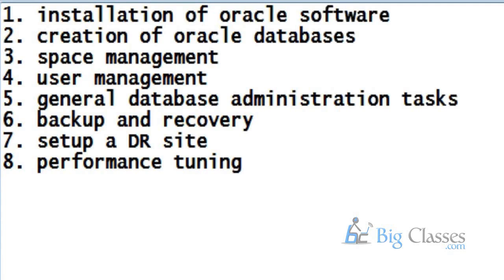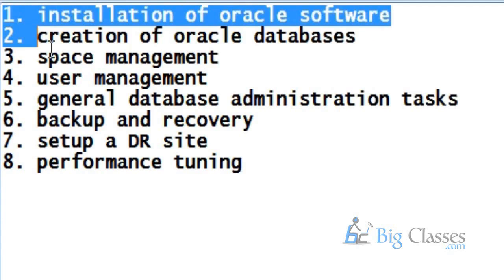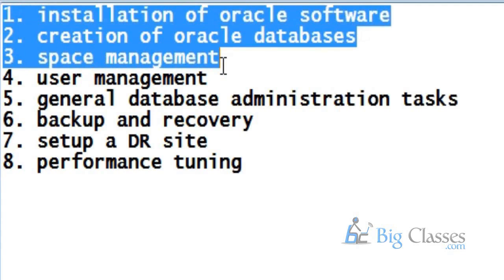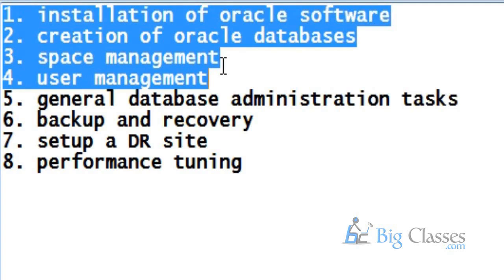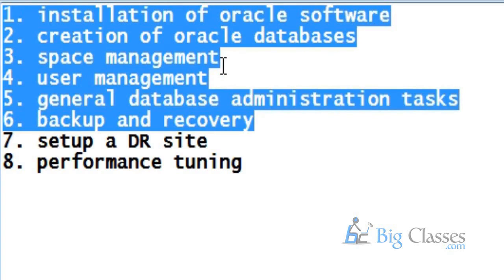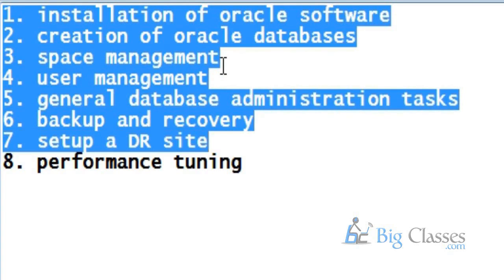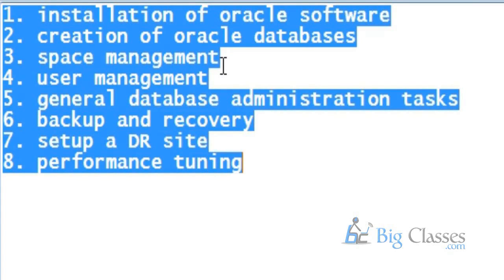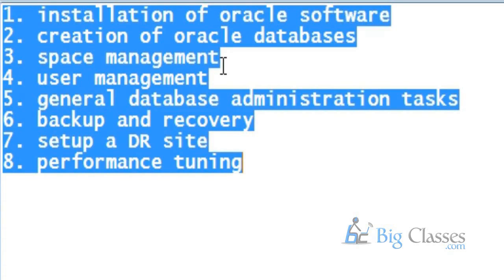Now, based on seniority level, the tasks that are assigned would vary. For example, entry-level DBAs just involve in the first three: installation, creating databases, and space management. They will also look at user management. Then a level two database administrator has more experience and will also execute backup and recovery. But things like performance tuning and setting up DR site are done by very senior database administrators. So level three and above, with more than five to six years experience, will take care of setting up a DR site and performance tuning.